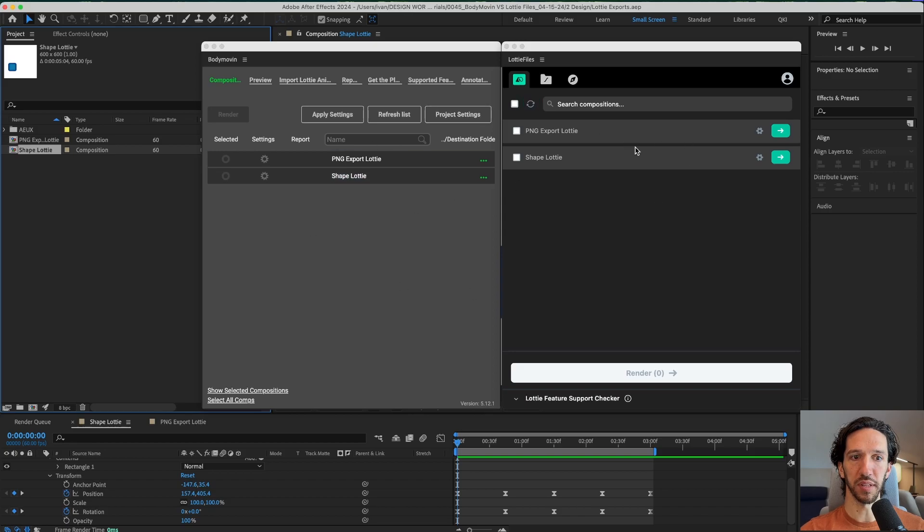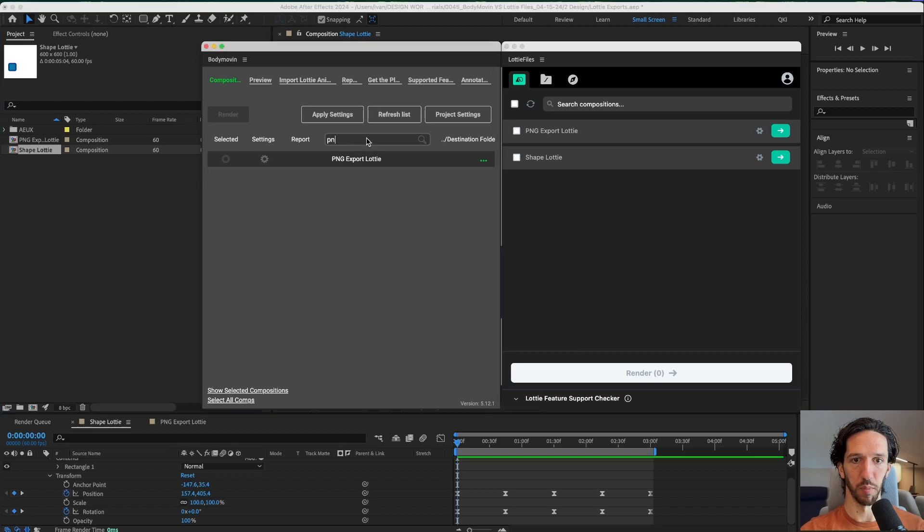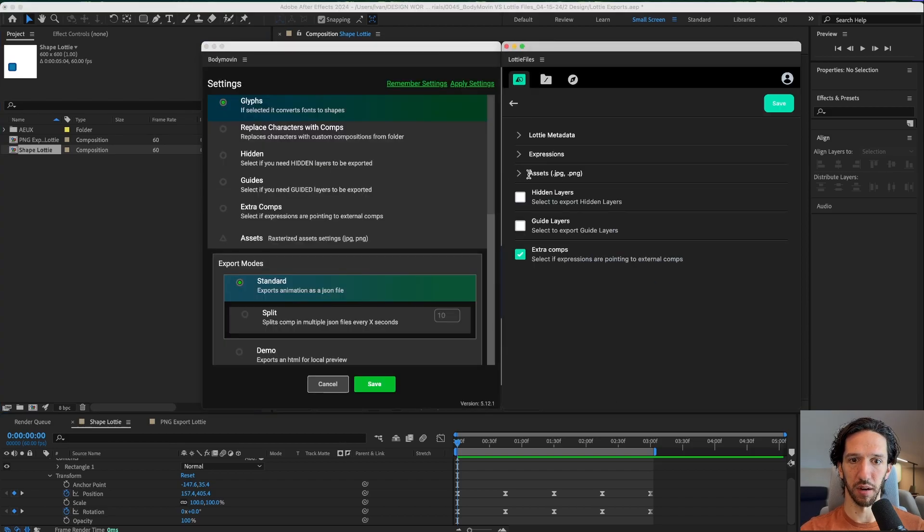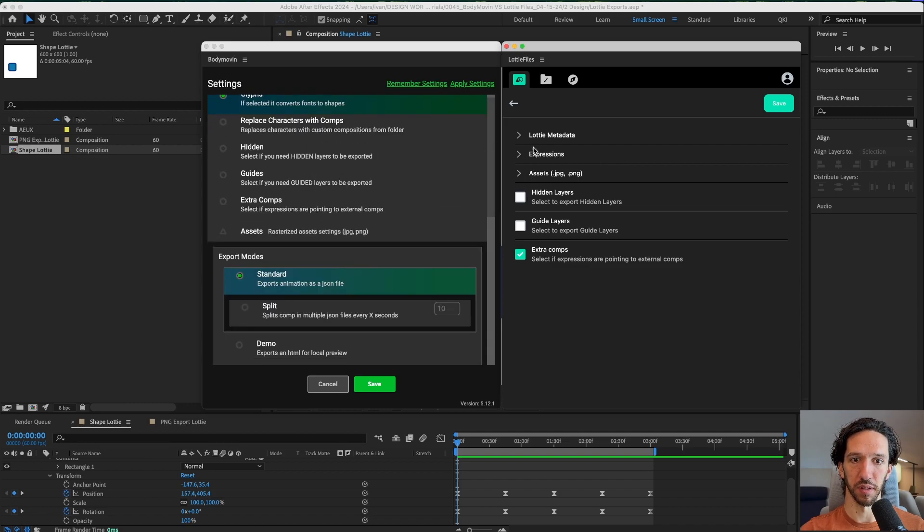Pretty similar interface. We're seeing all of our compositions here. We can search for them in the same way. We have our settings that we can click here and it's organized very differently.